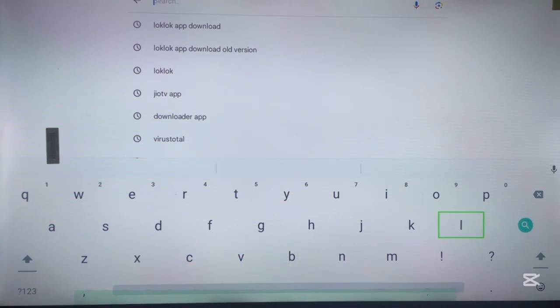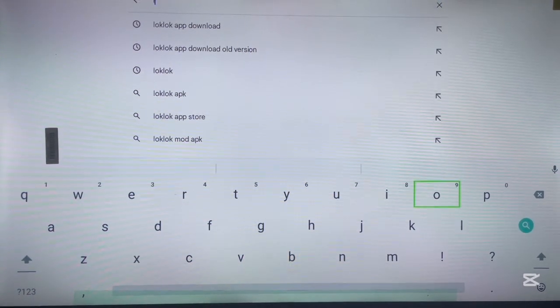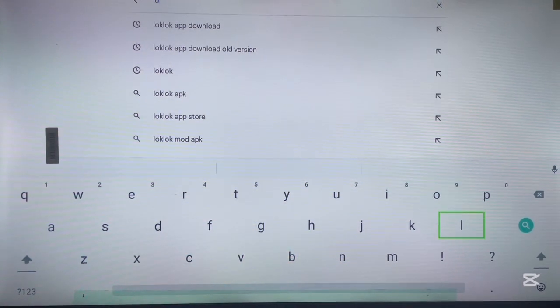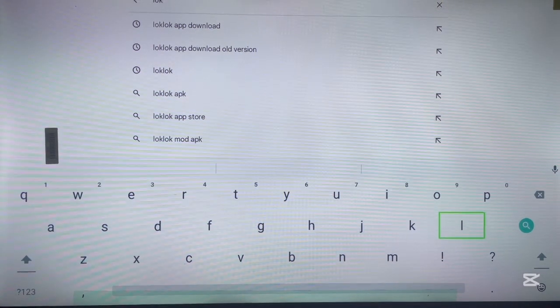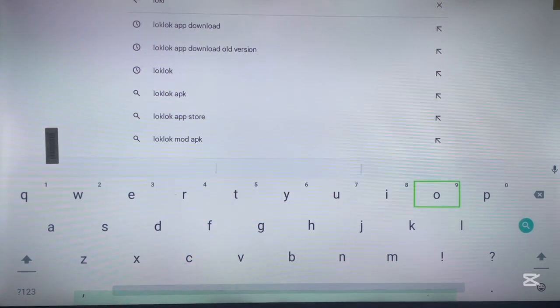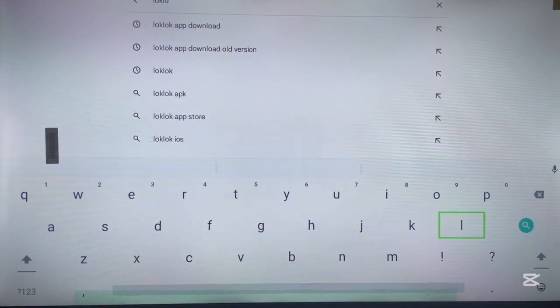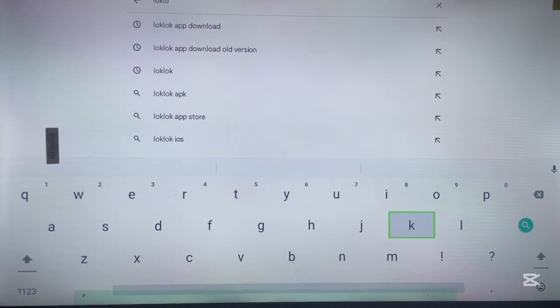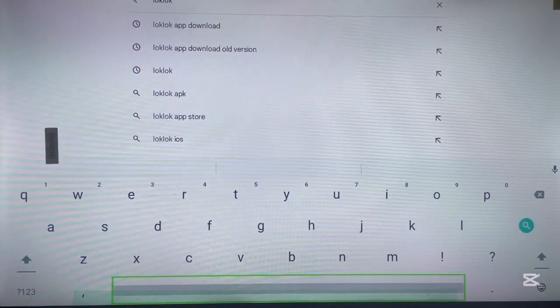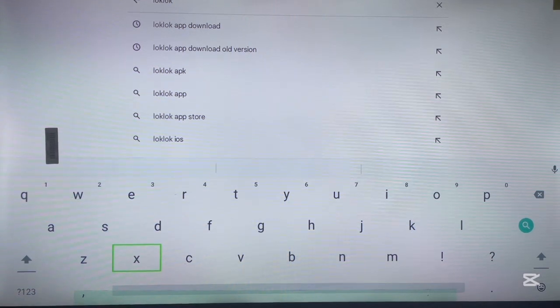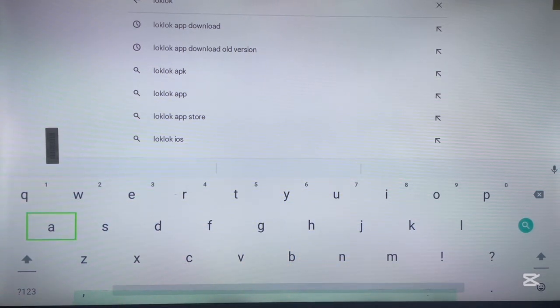In your browser, go ahead and type in the application you want to install, which in this case is the LogLock application. Type in 'loglock' and to make it more specific, you can type in 'loglock app'.